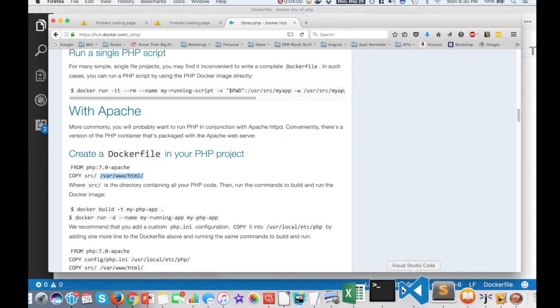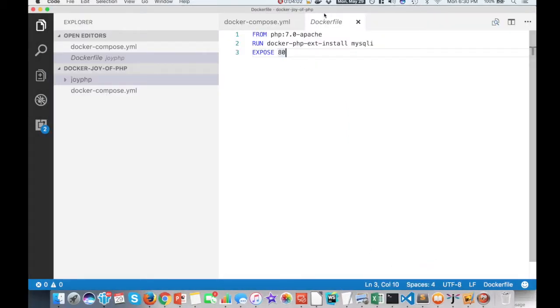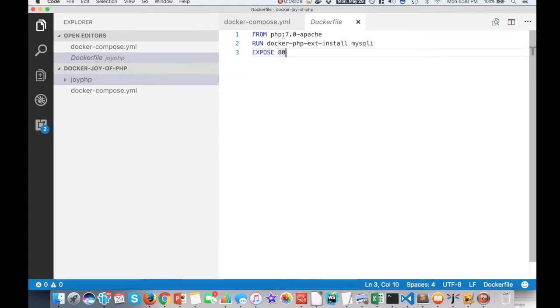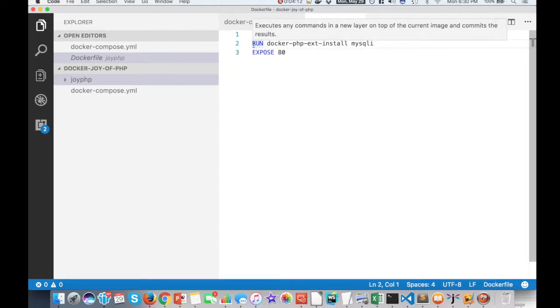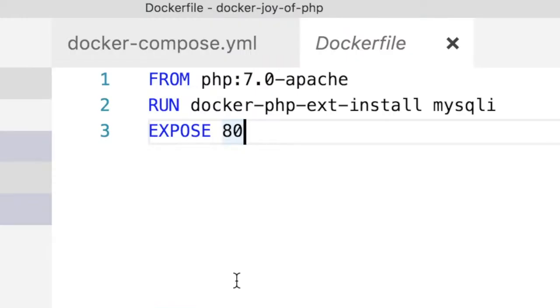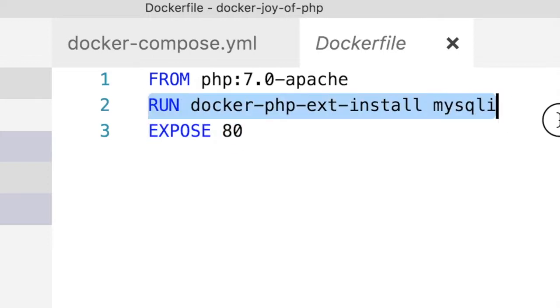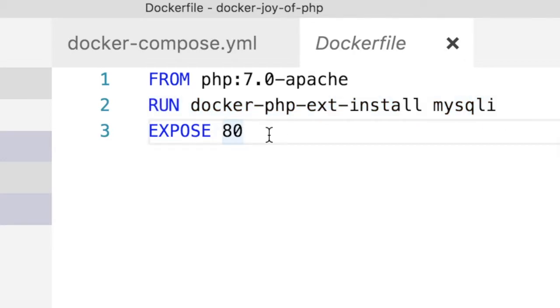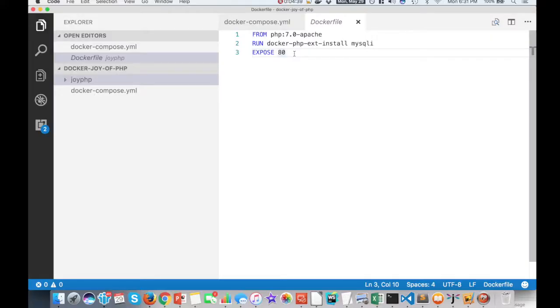So coming over here into my editor, you see I created a Docker file. And it's just Docker file with no extension. And from PHP 7 Apache, then because we want to use MySQL, MySQL I, MySQL I for improved, we want to run that within the PHP container, which is not normally included. We just want to run this one line here that says run docker PHP extension install, MySQL I, and then expose port 80. So that's all you need to do to define the container that's going to run PHP and Apache with the MySQL I extension.